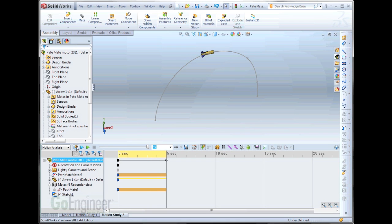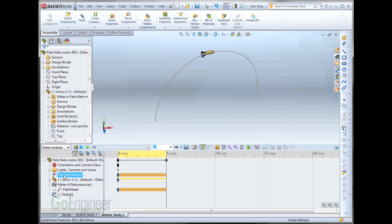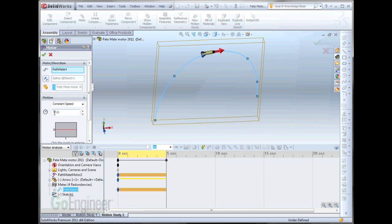Now, it didn't go quite to the end. There's a couple of ways to deal with that. Either we could stretch out our time on the timeline. Or, we could come in and change our speed. Let's go to 8 inches per second here.